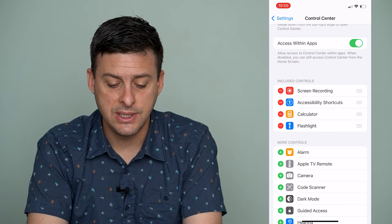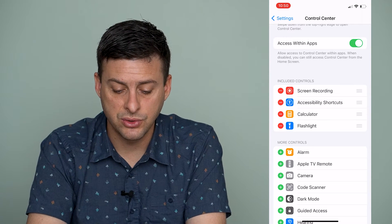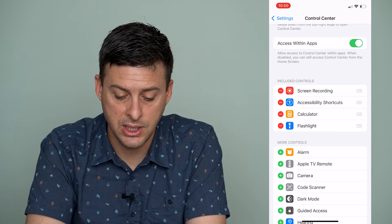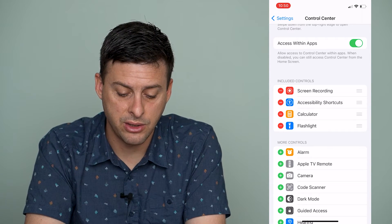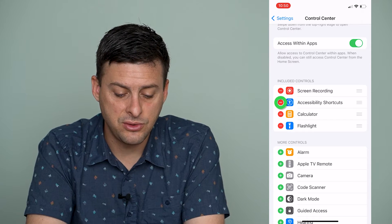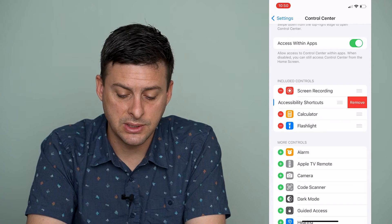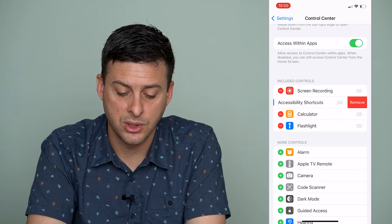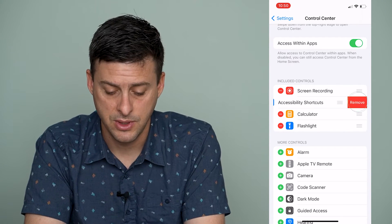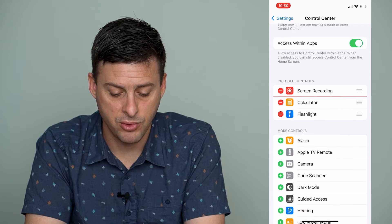You can see I have screen recording, accessibility, calculator, and flashlight. Say if I don't want these accessibility shortcuts, I can tap the minus button and hit remove.